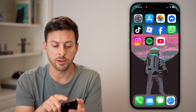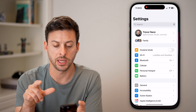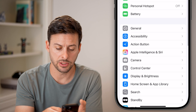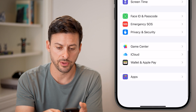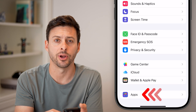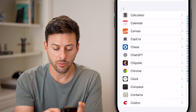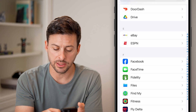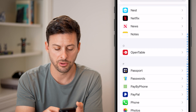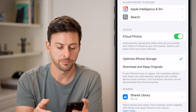So I would recommend hopping out of here and opening up your Settings. Once you're in Settings, scroll down to the very bottom and tap on Apps, then scroll down until you find the Photos section and tap on Photos.